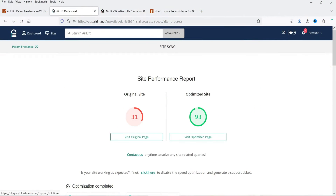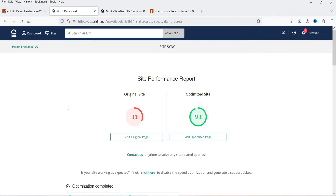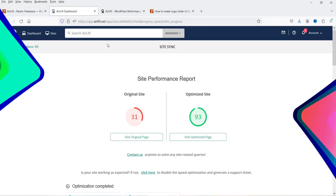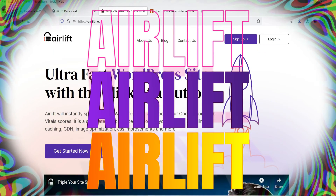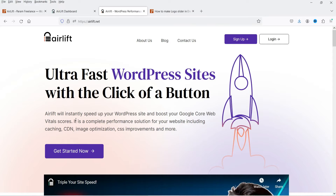Hello and welcome to Quick Tips, the WordPress video series. In this video, I'm going to install a free plugin to improve the page speed of a WordPress website. I'll show you how to install this plugin and improve the performance of your WordPress website. The name of the plugin is Airlift. Let's see how we can use the free plugin to improve the performance of the WordPress website.